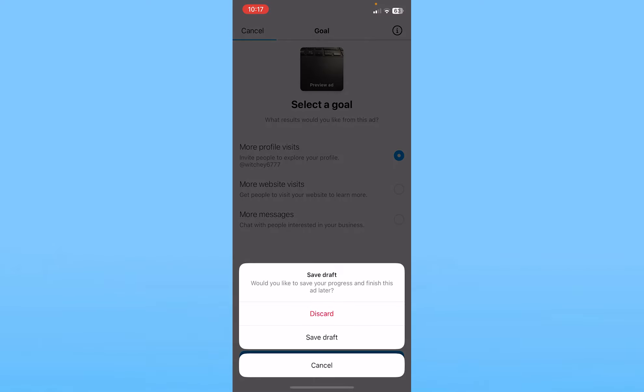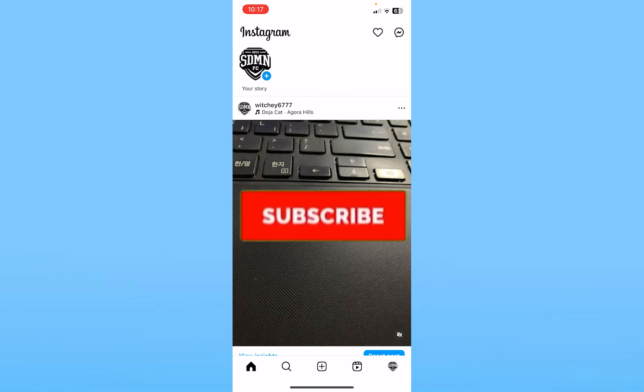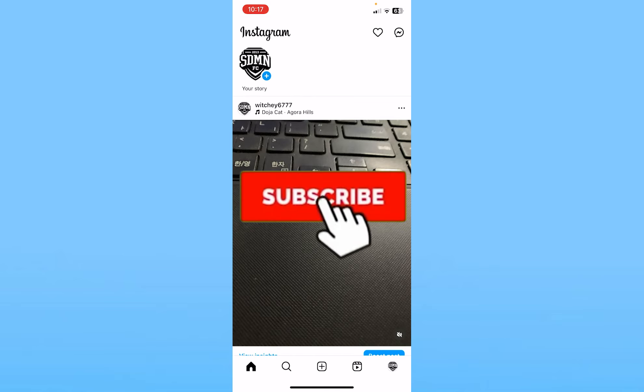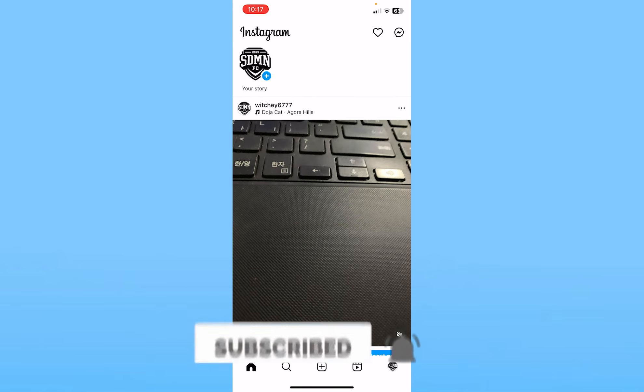That's how you can run ads on Instagram. If you found our video helpful, just hit subscribe to our channel How to Guide. I'll see you next time.